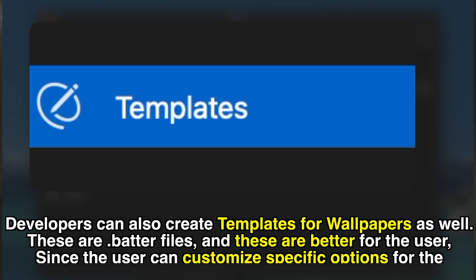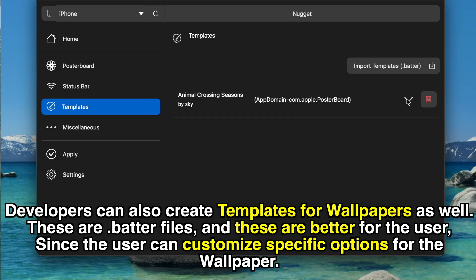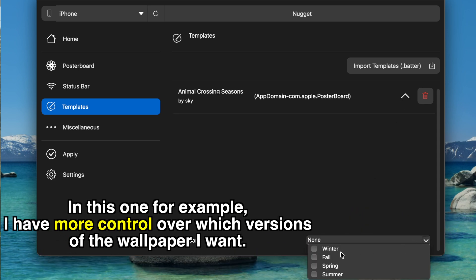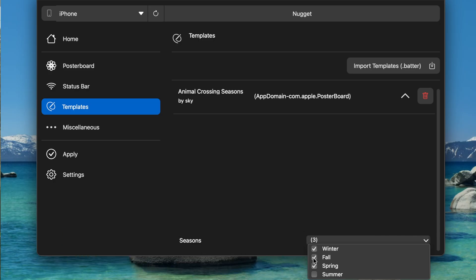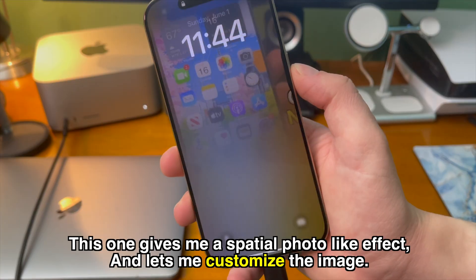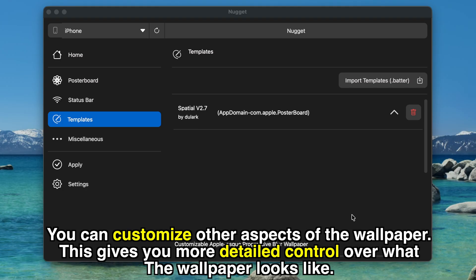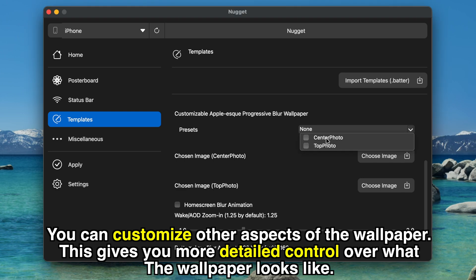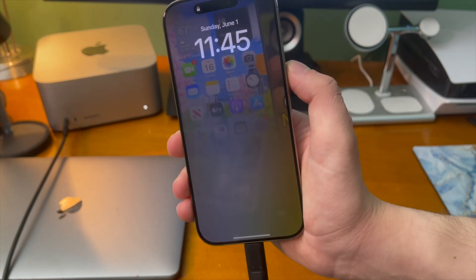Developers can also create templates for wallpapers using .batter files. These are better for the user since you can customize specific options for the wallpaper. For example, in this one I have control over which version of the wallpaper I want — winter, fall, spring, and summer — and I can toggle different versions on and off. Another template gives me a spatial photo-like effect and lets me customize the image. It gives you granular control over specific things that you can't change with regular .tendies files. Tapping the plus icon and scrolling to collections, you can see the template that I customized.